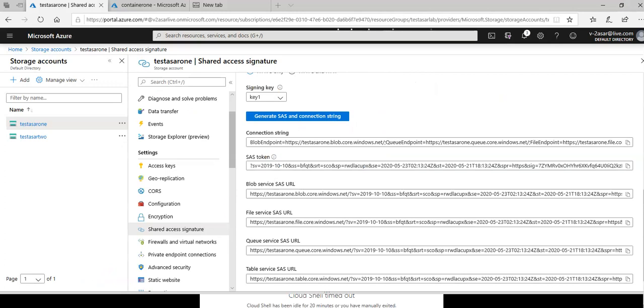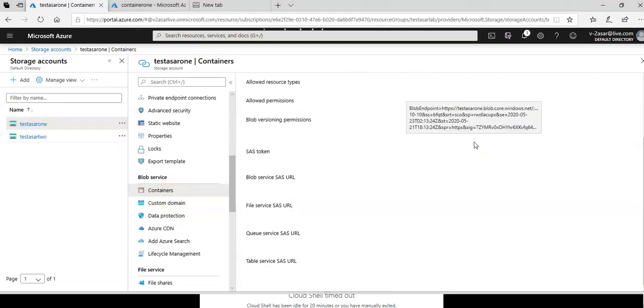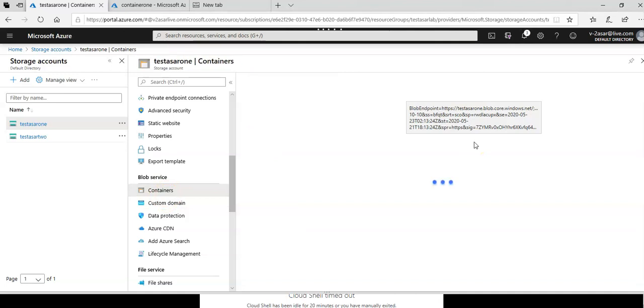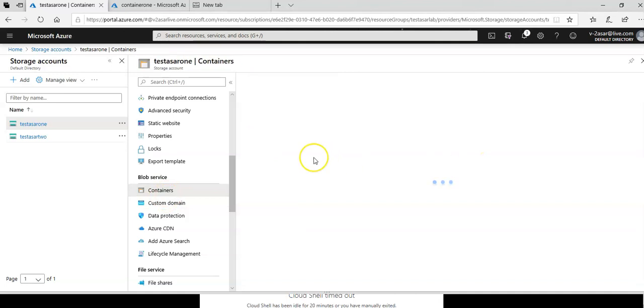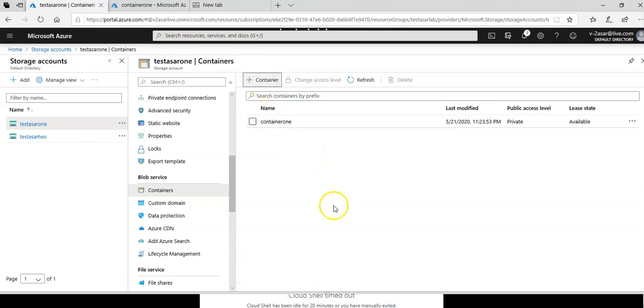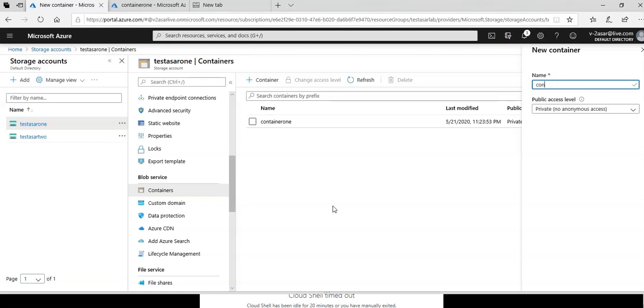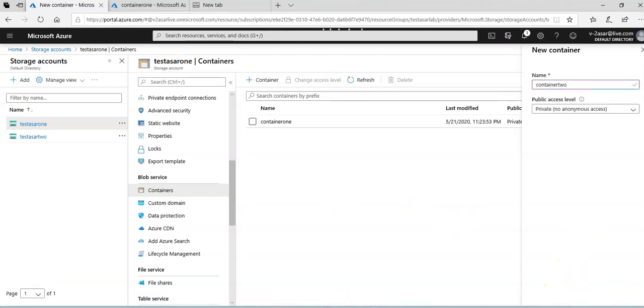Okay, so this is where we left off. I had this test Azure one storage account, I had this container. Let me add one more container in here. Container 2. Okay.